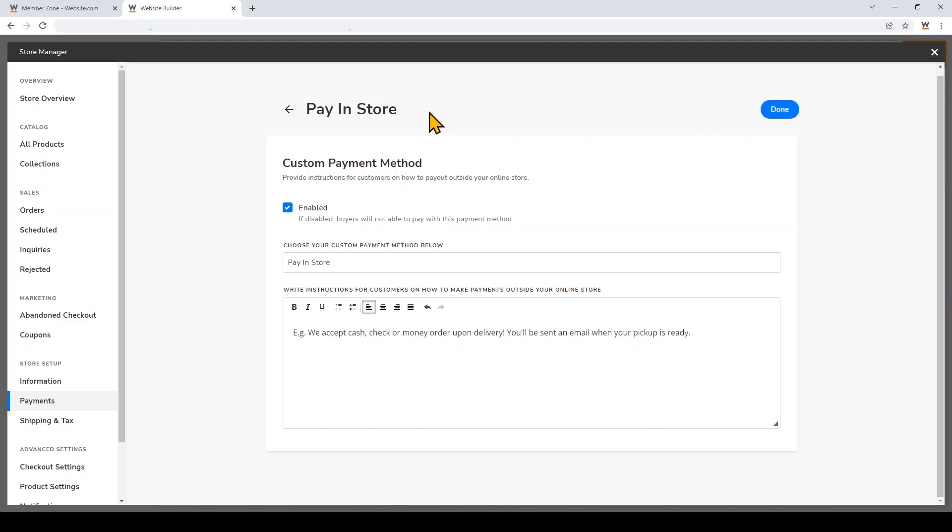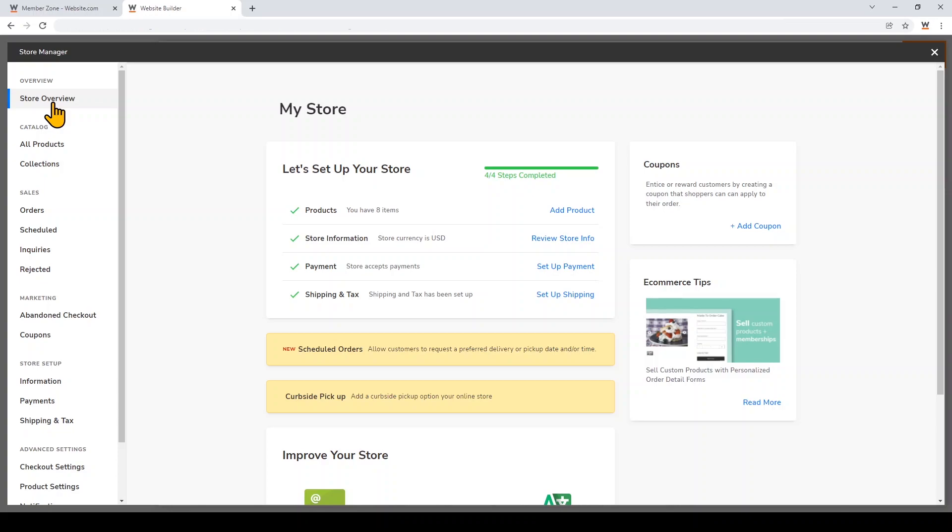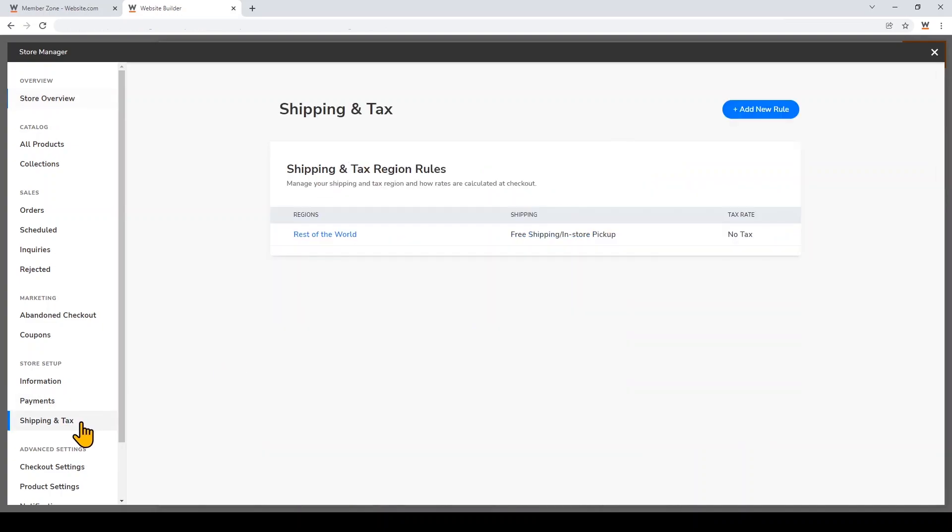Now let's set up the pickup in-store or curbside pickup option. To do that, I'll go back to the Store Overview and we're going to set up a shipping and tax rule. You can click on it right here or click on it under Store Setup. Click Add New Rule in the top right.